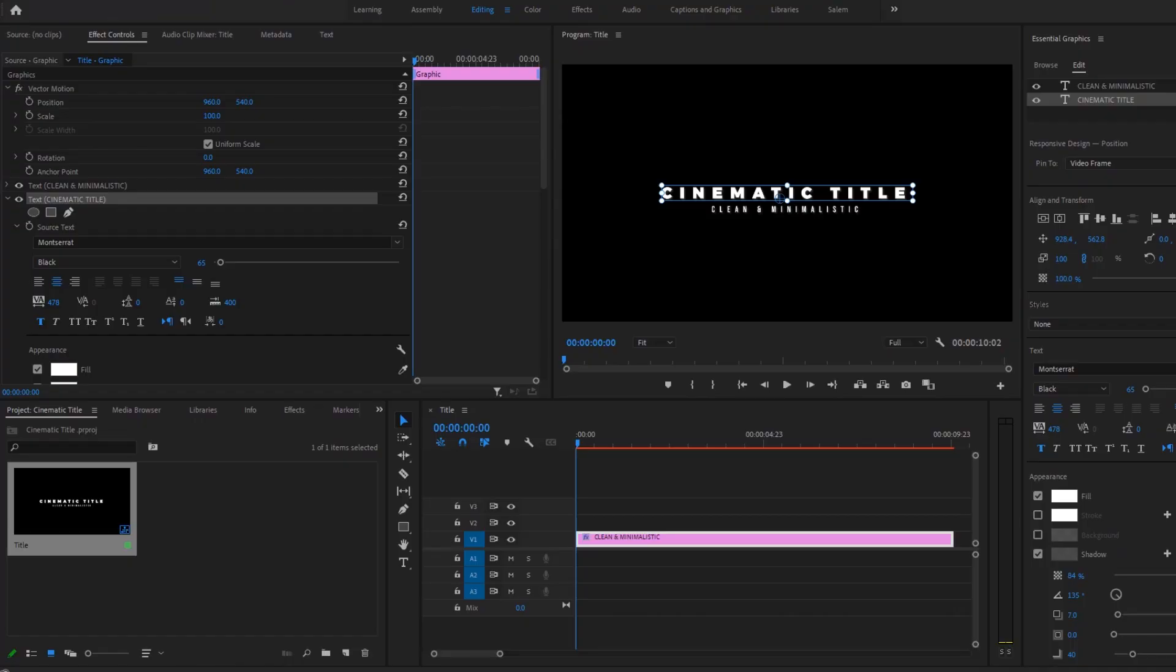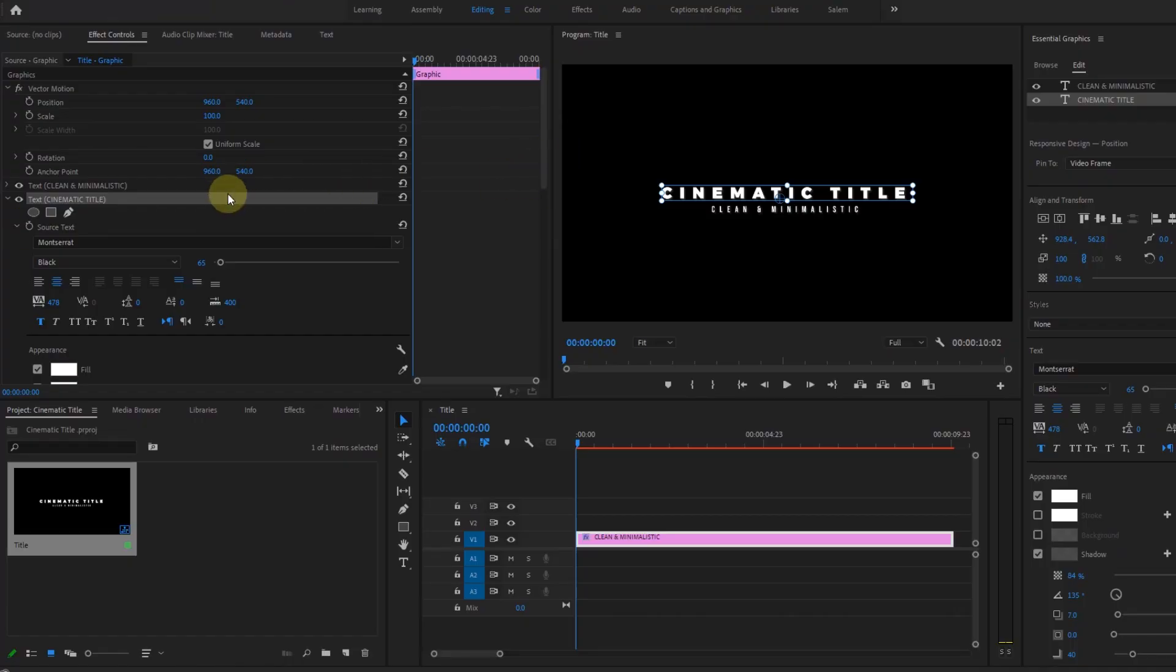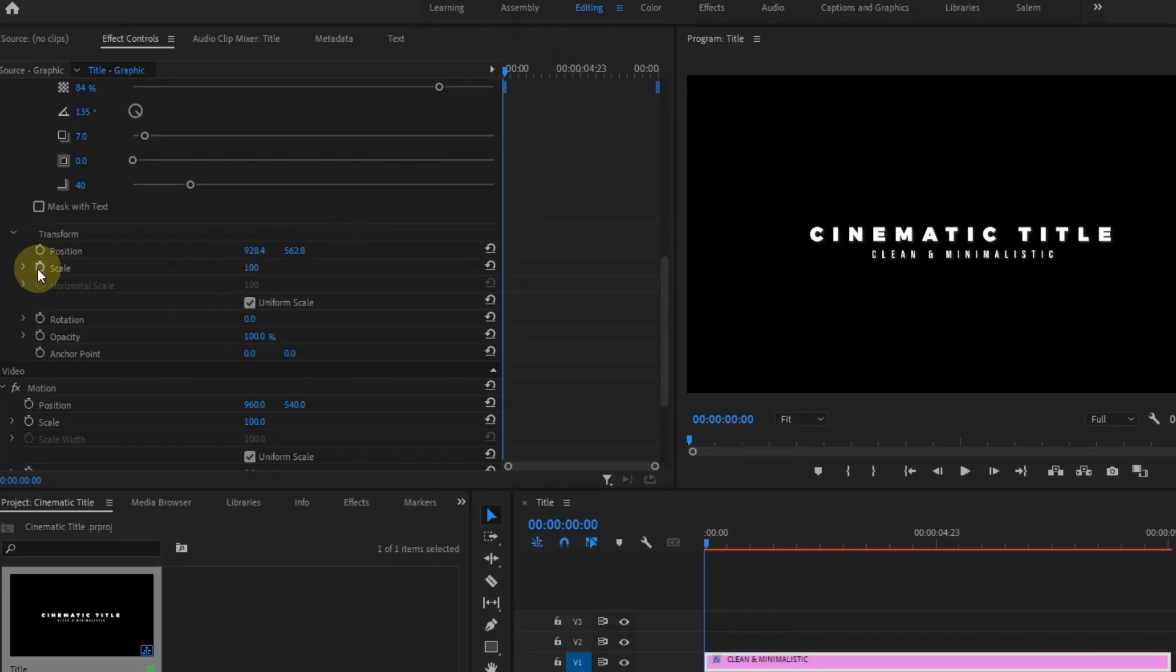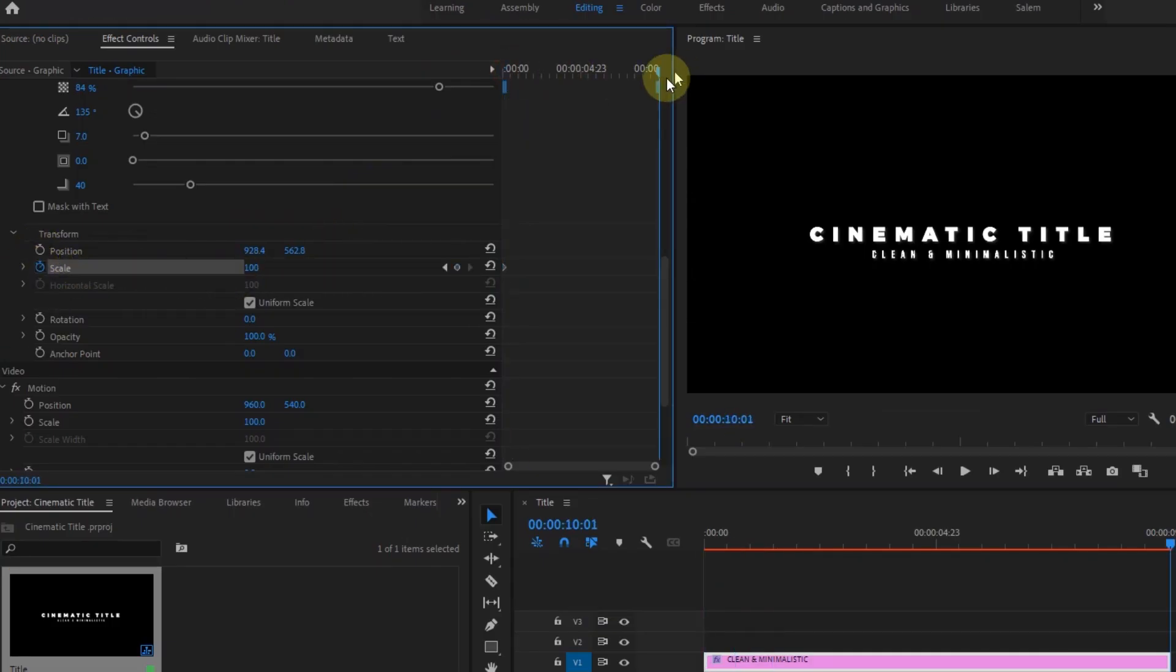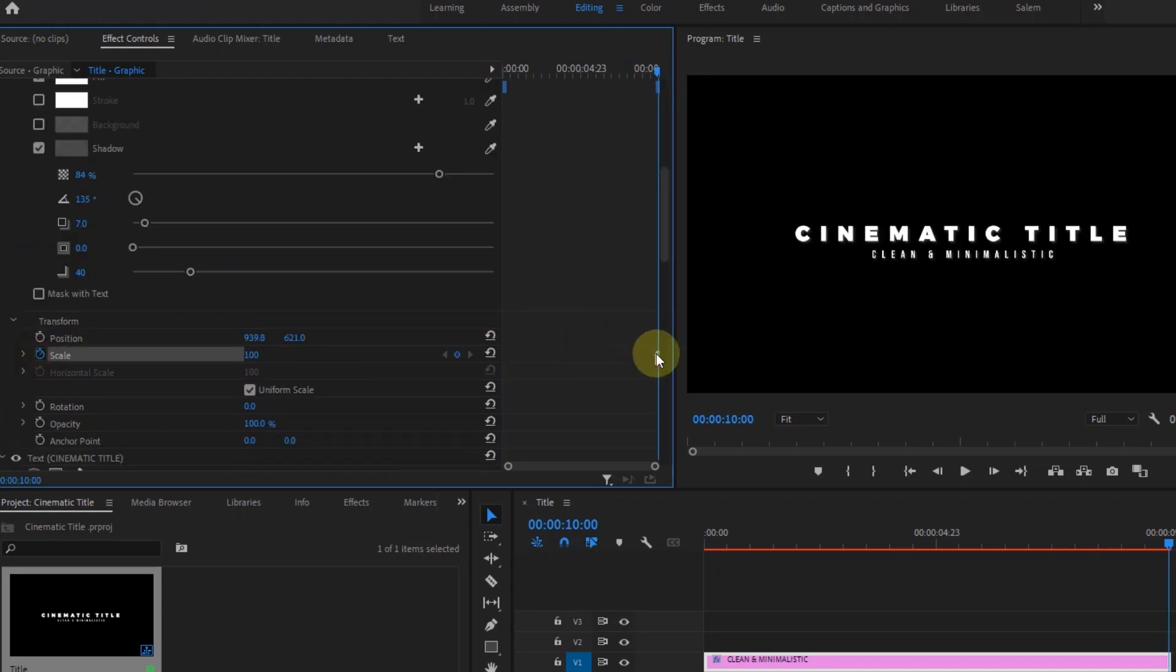So now that we're done with the text and styling the text, let's go into animation. Select the main text and go to the motion properties in the effect controls. Go to the beginning of the sequence and create a keyframe for the scale. Then go to the end and increase the scale by 10, and also do this to the subtitle.